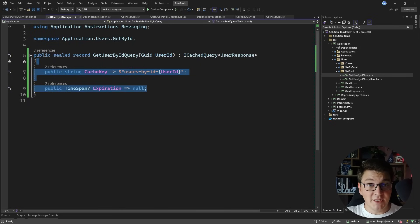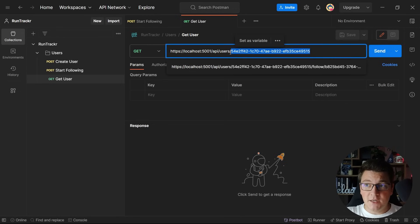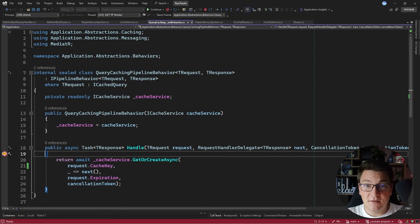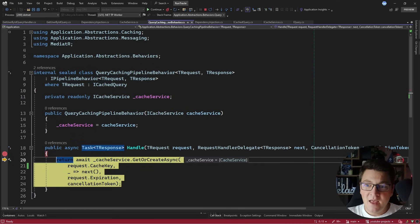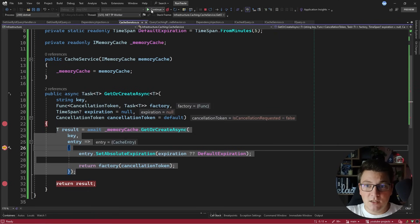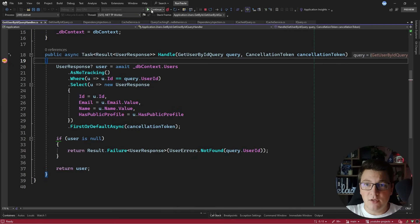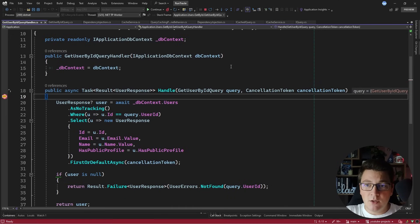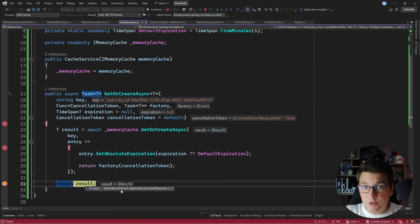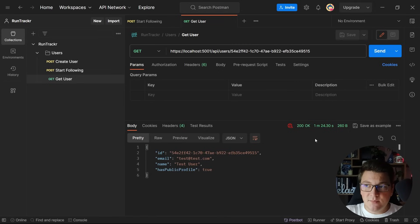Let's see how this works when we start the application. I'll send a GET request from Postman to fetch a user with a given identifier. We expect to hit the breakpoint inside the QueryCachingPipelineBehavior. We land inside the pipeline behavior, I step into the cache service, and we can see the cache key being generated with the user identifier. Hitting continue, we land inside the callback to generate the cache value, then we end up in the query handler because there's no cached value yet. We fetch the user from the database, return it, and the result is now cached in memory. We get a response back in Postman.